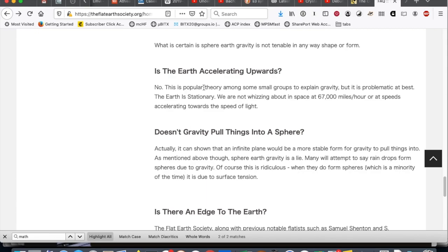Is the Earth accelerating upwards? No. This is a popular theory among some small groups to explain gravity, but it is problematic at best. You think? A flat Earth accelerating constantly upwards is actually less wacky than about half the stuff on this page here.